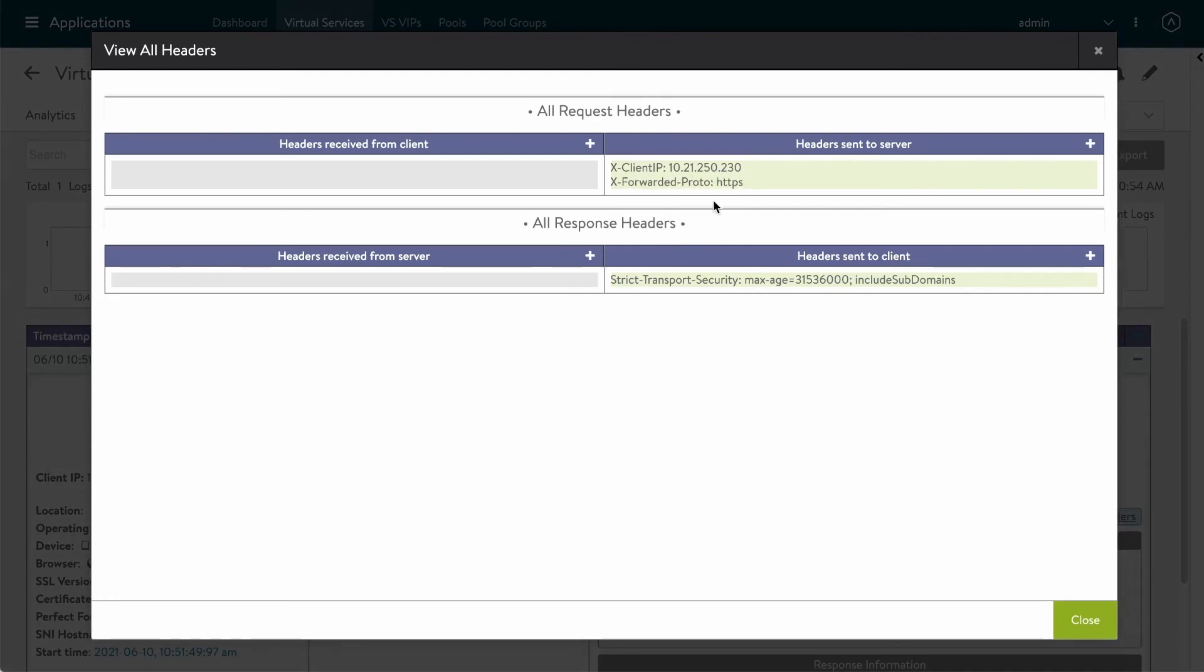So just by updating the application profile x-forwarded-for option, I now have that client IP insert with its custom name. Easy as that.